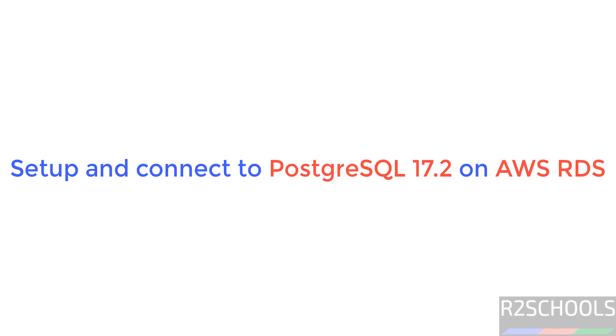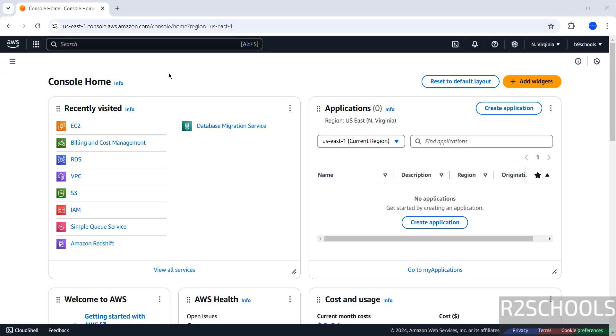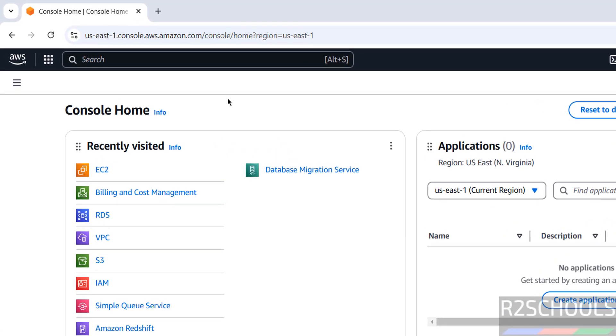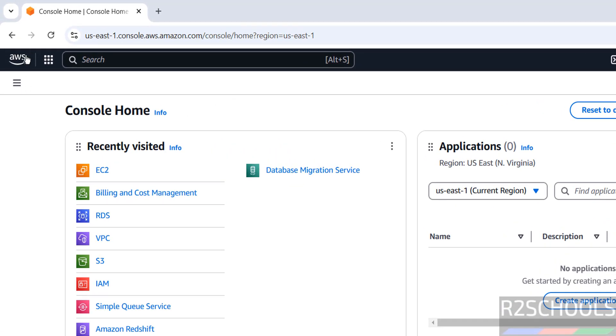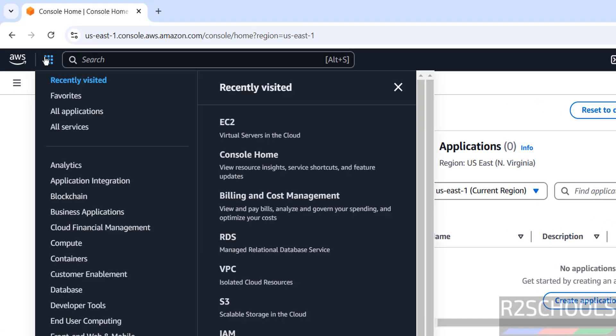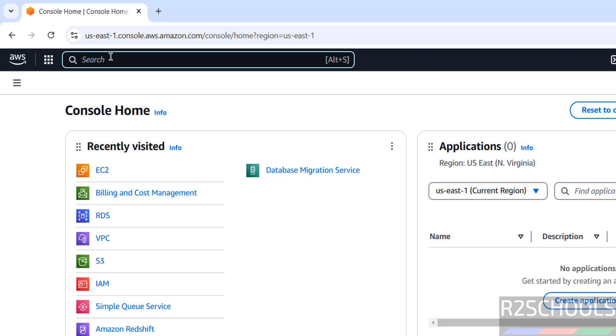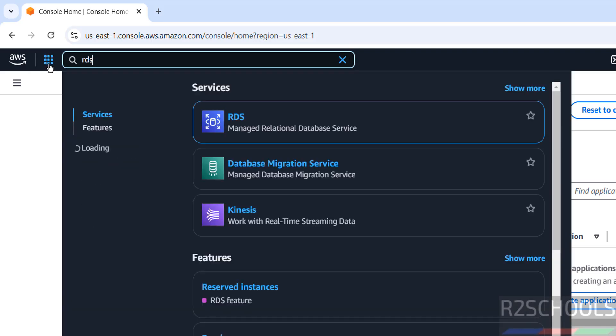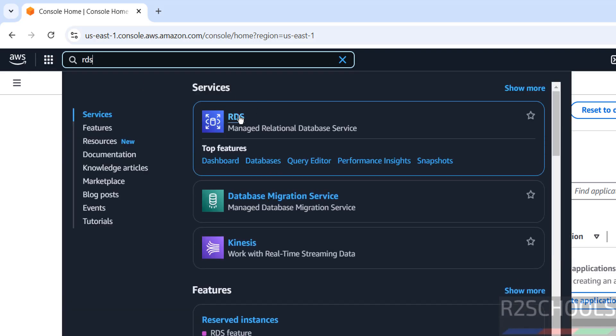Hello guys, in this video we will see how to set up PostgreSQL 17 on AWS RDS. Connect to AWS console and click on Services, then search for RDS and click on the RDS Service.